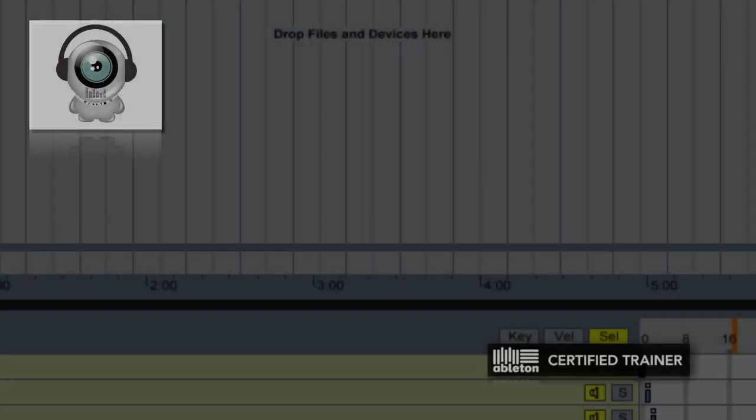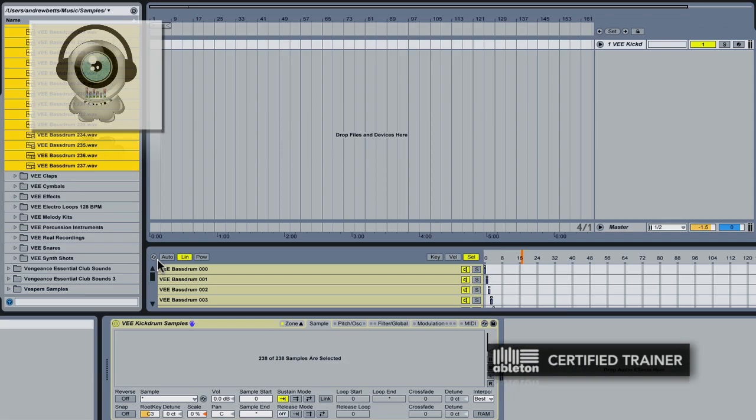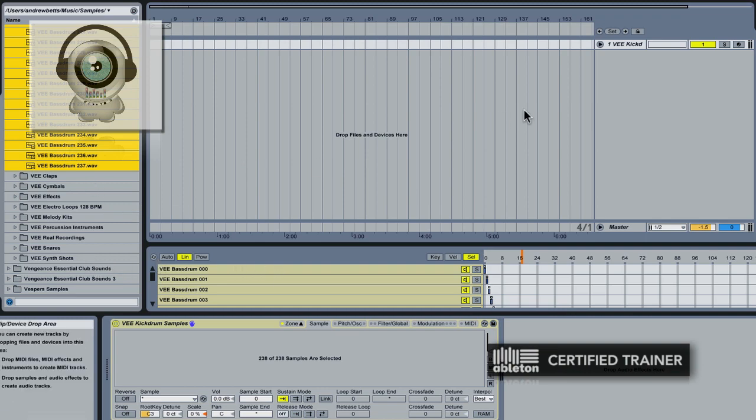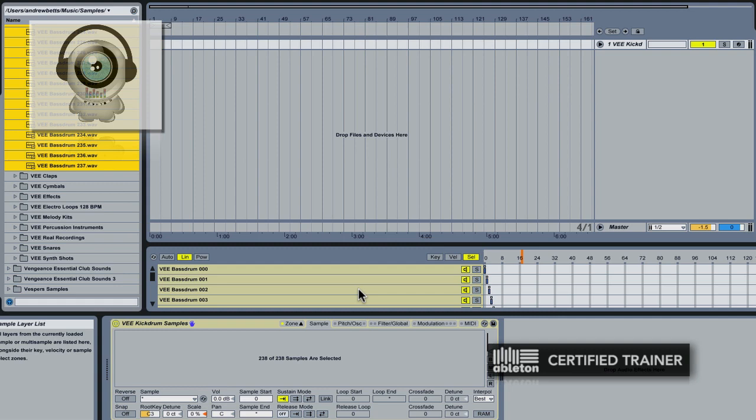Now Live is saving this entire sampler complete with all the samples. Now what I'm going to do is I'm going to do the same thing, but I'm going to do this for snares.